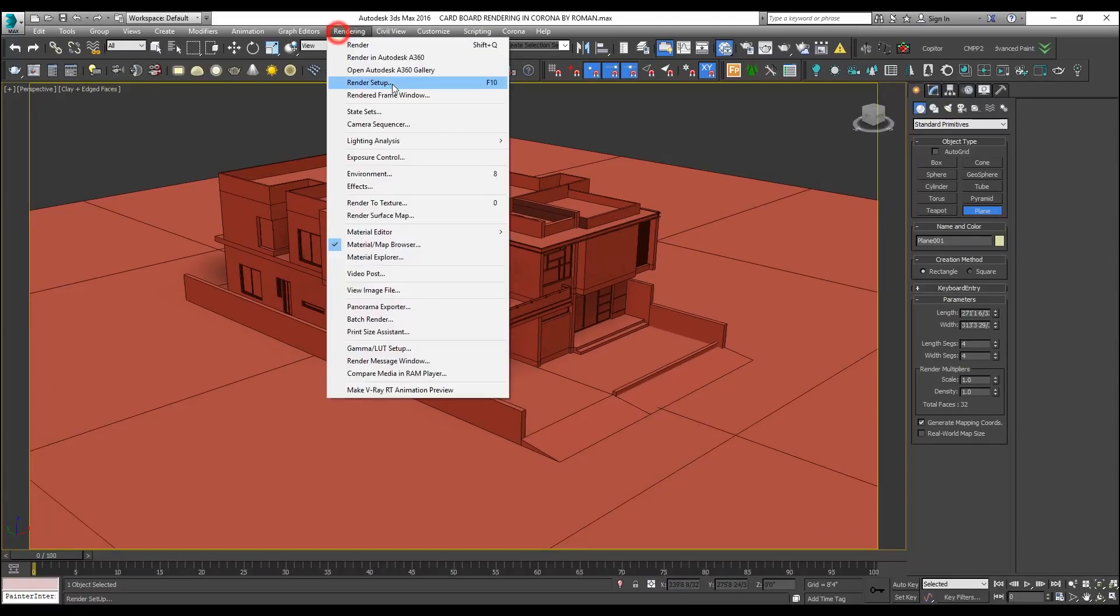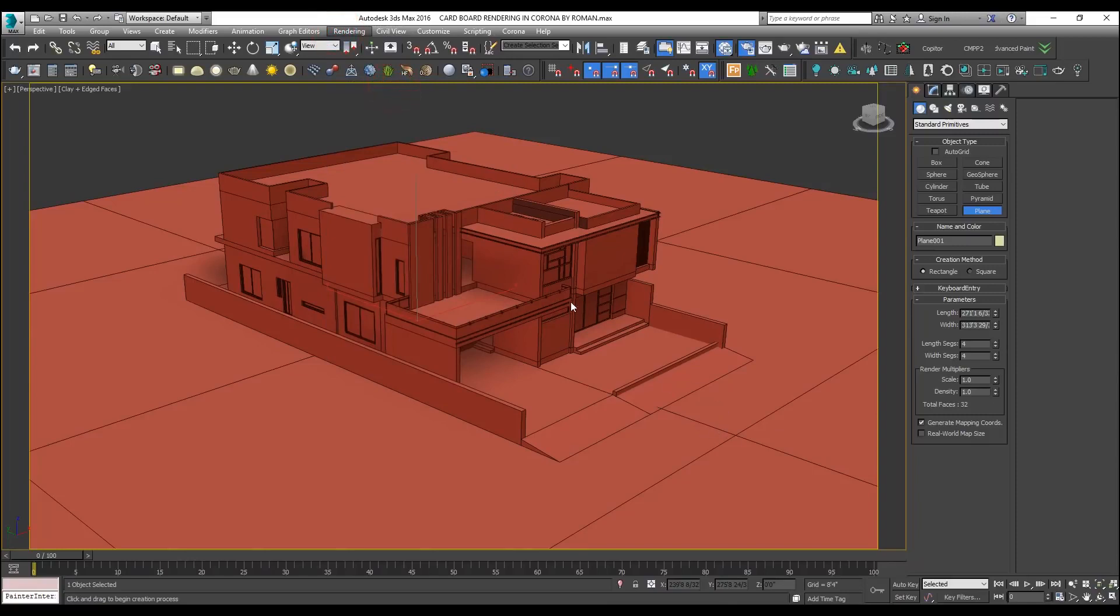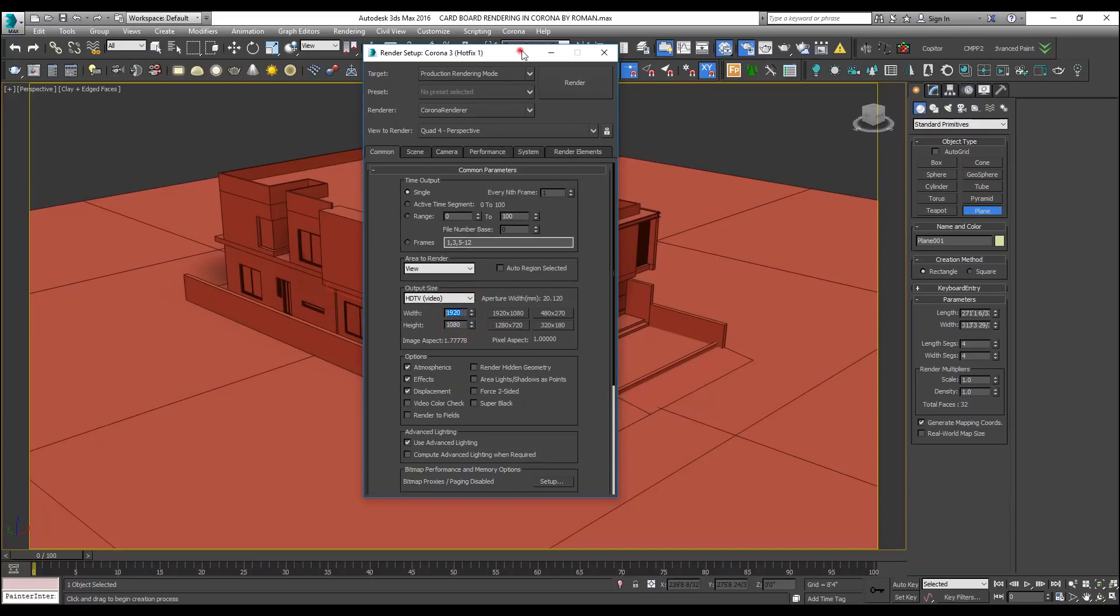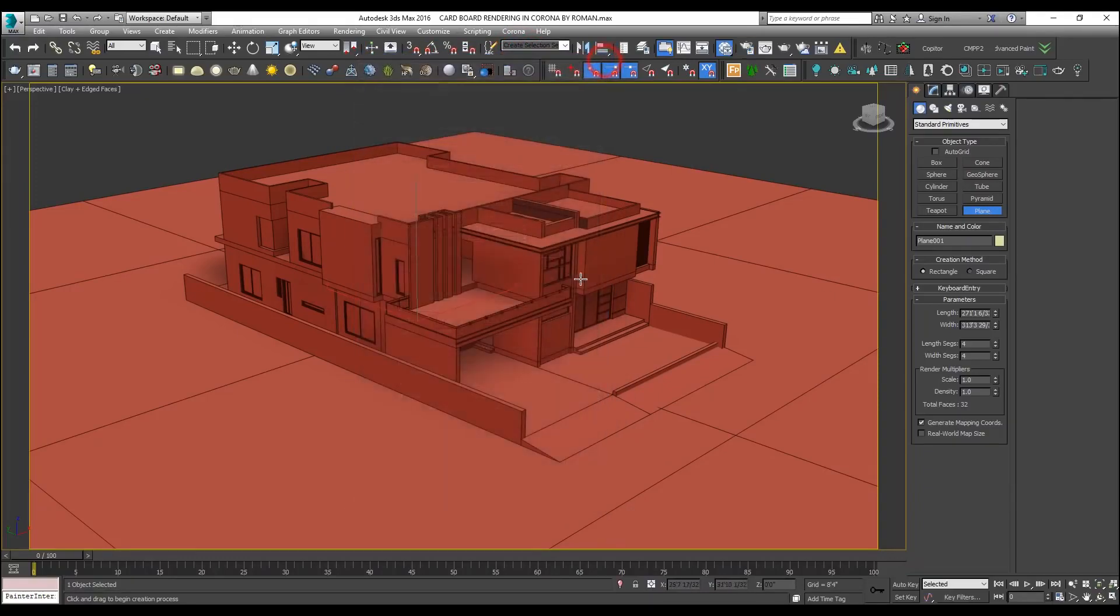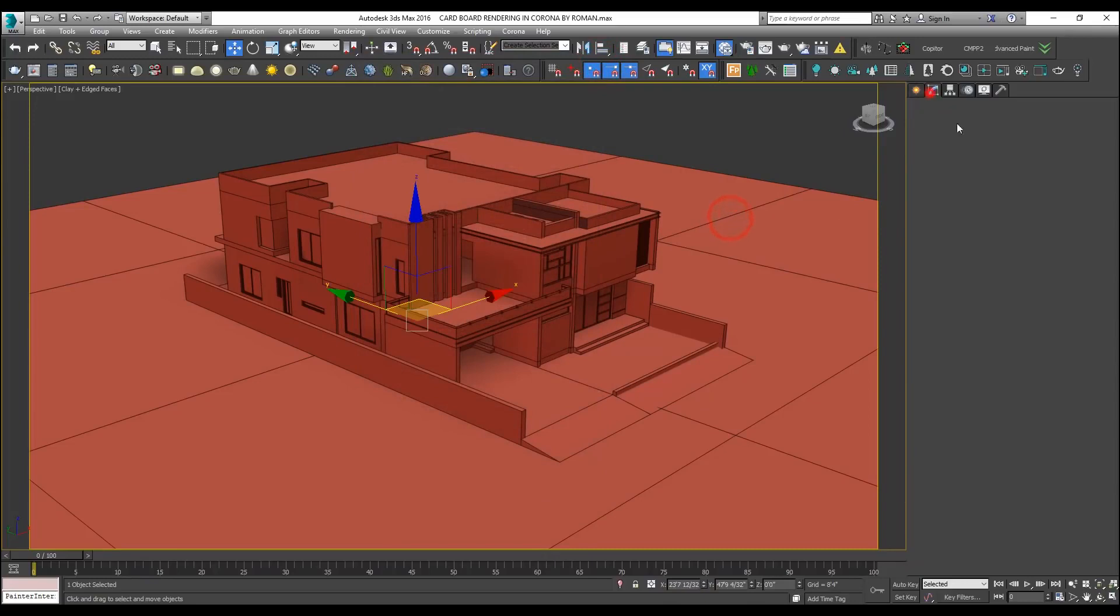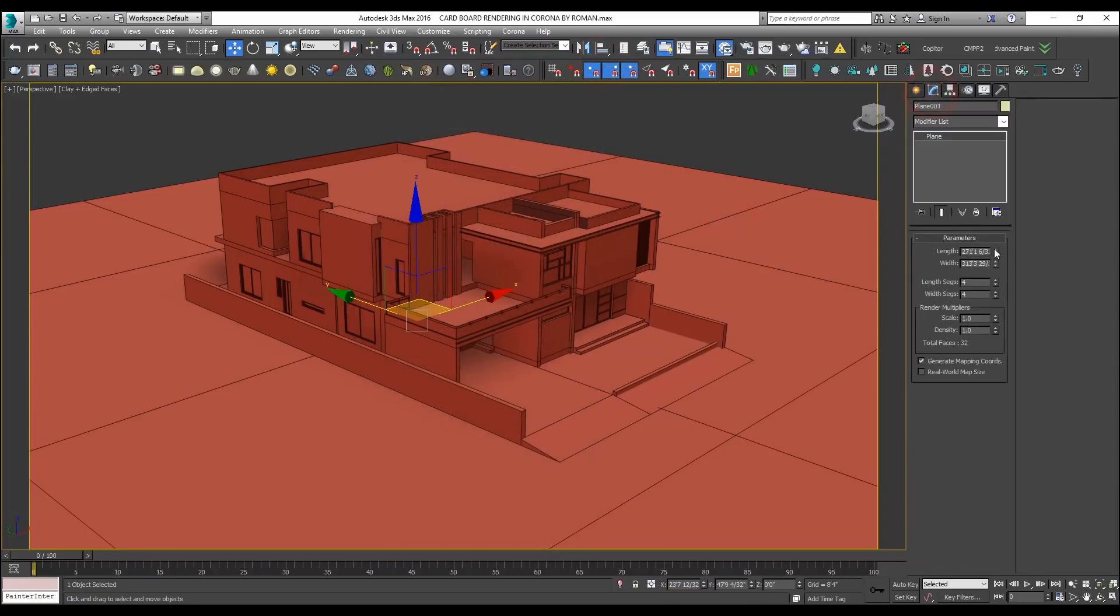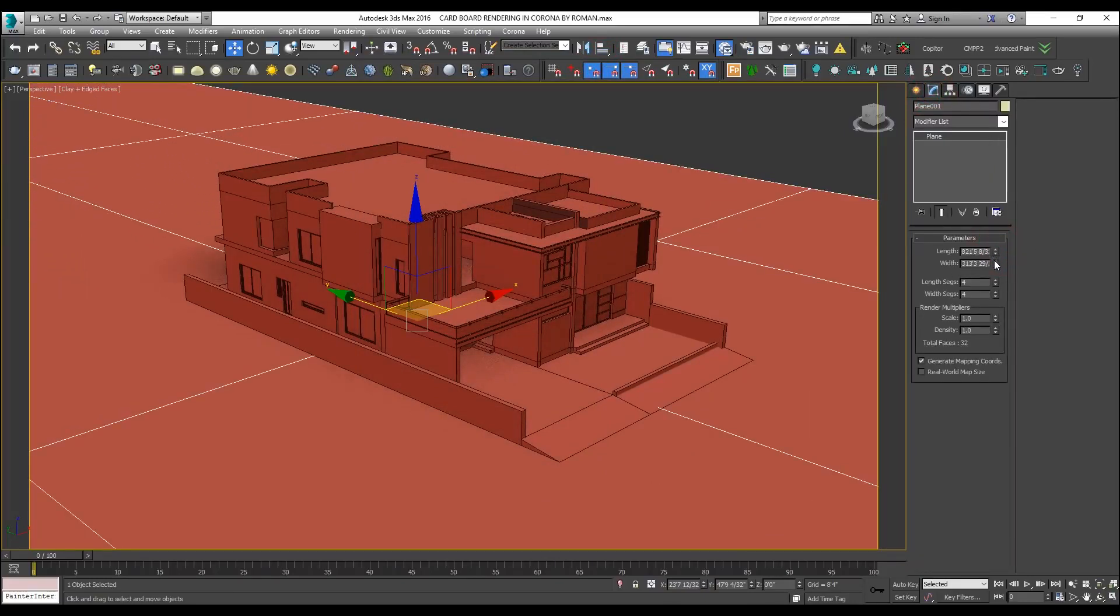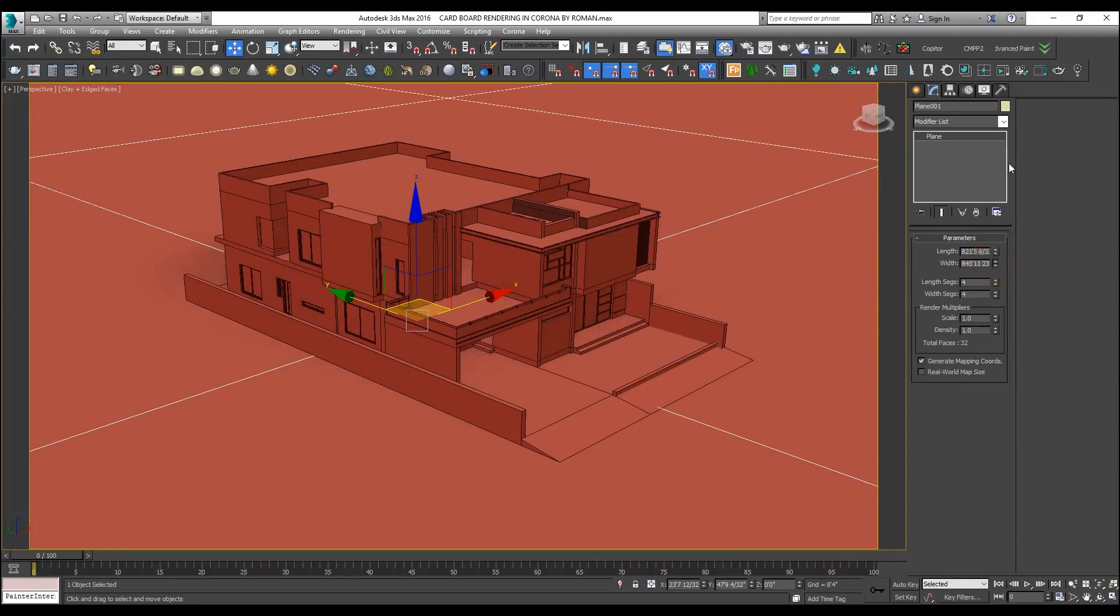Let me see what resolution is going on in the render settings. Okay, this resolution is very reasonable for now. I will increase the size of my plane to the level where I can make it infinity according to my viewport.